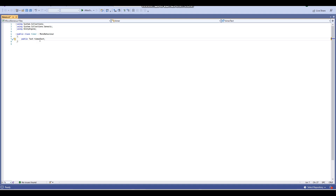This will be the text that our time will be displayed on. If you're not going to be using normal legacy Unity text and you're just going to be using a TextMesh Pro text, what you want to do instead of using public Text is use TextMeshProUGUI. This basically refers to the TextMesh Pro version of the UI text. If you're using TextMesh Pro use that variable; otherwise if you're just using normal legacy Unity text, just use Text.